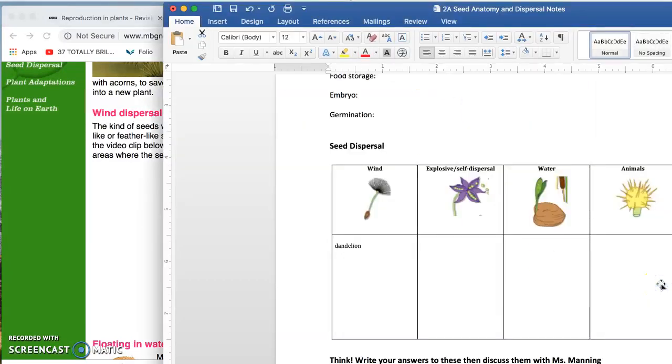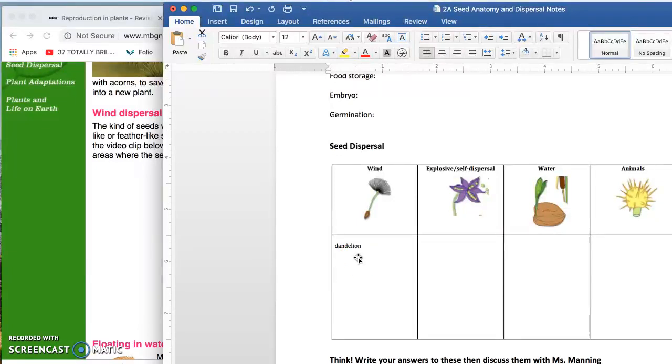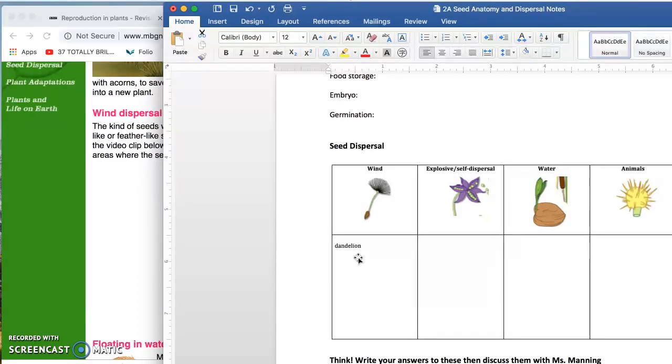On your paper, write down an example of wind. I've already written it down for you. You could write down a maple seed as well. So these have to have either a parachute or a wing or something else that will catch the air to allow the seed to move to a new location.